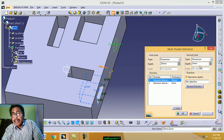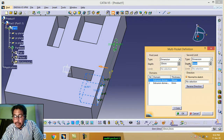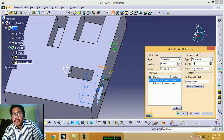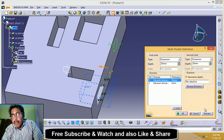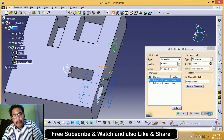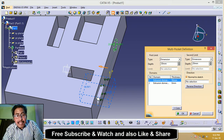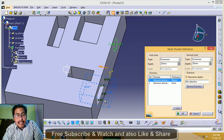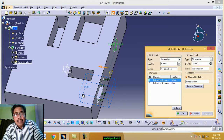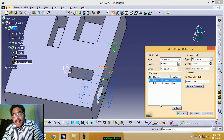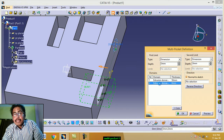Second limit 20 millimeters, preview. Second limit means — this is the second limit, this is the first limit. Again select second sketch.